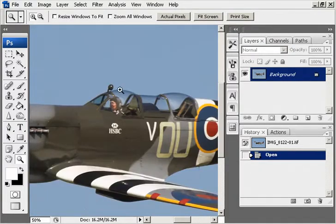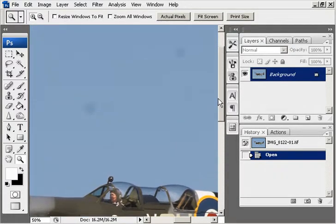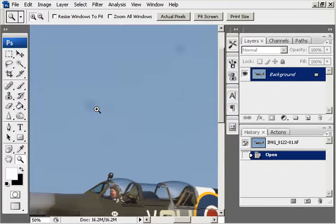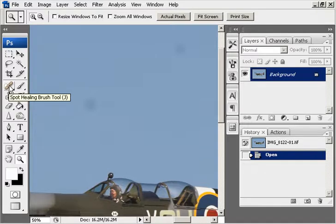If we want to get rid of these, there are two main ways of removing dust spots. The first is using the spot healing brush tool, which is here.